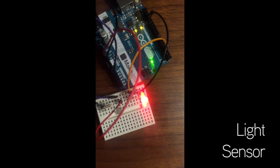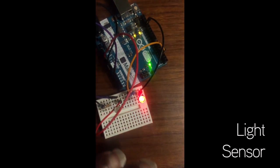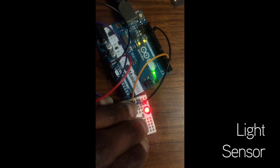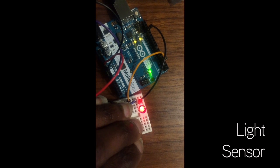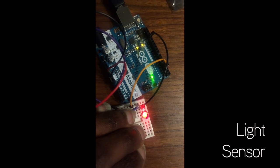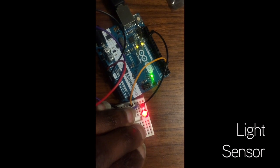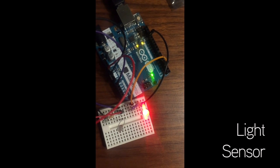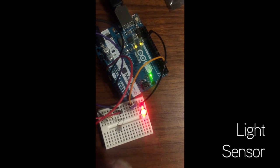So light sensor and LED. Block the light, LED is dim. Grab the light, LED lights up.